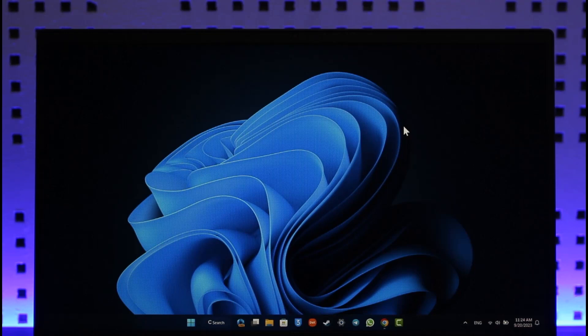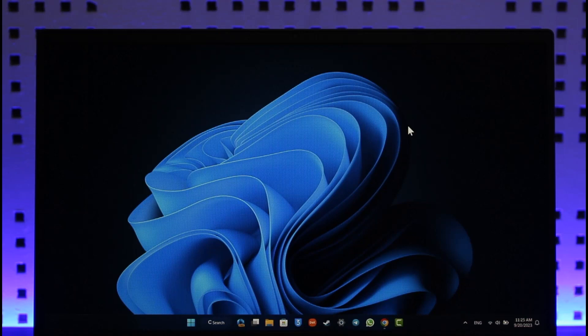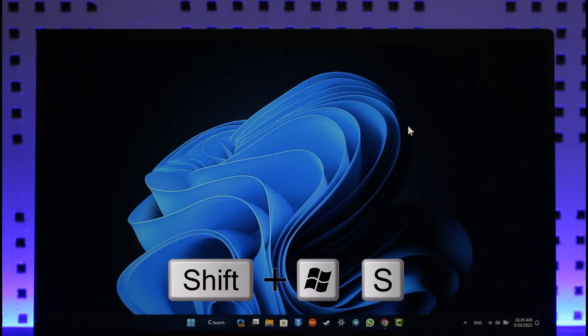If you want to take a screenshot in your ASUS or whatever kind of laptop you have, it's actually quite simple. It doesn't matter which brand you're using because as long as you're using Windows 11, the process is pretty much the same. All you have to do